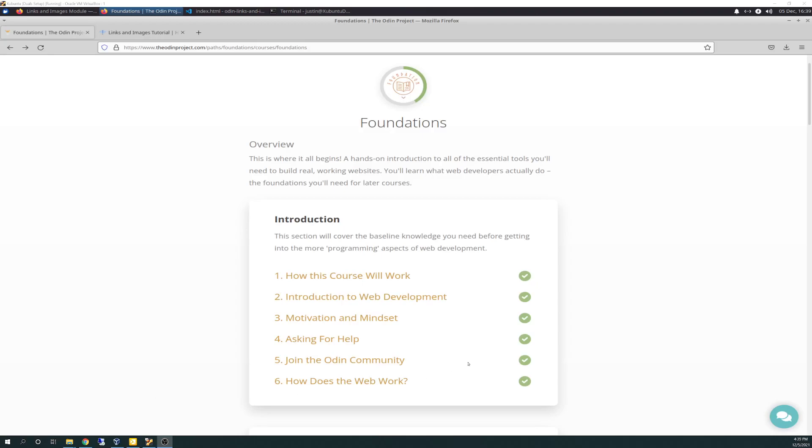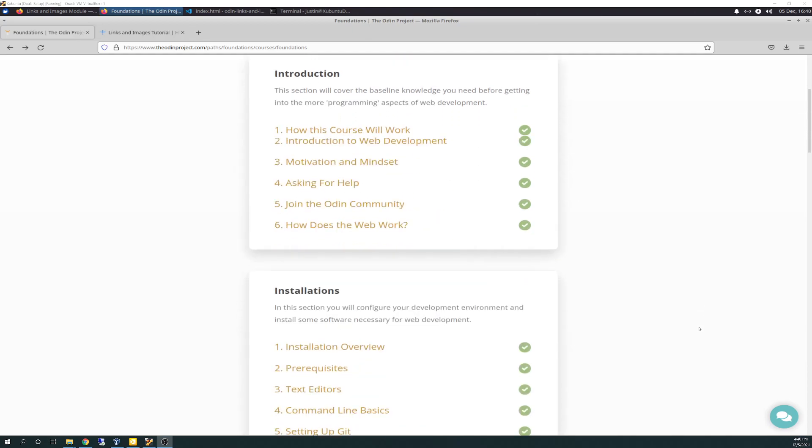Hello there again, friends. Today is 12-5-2021 and is day 9 of the Odin Project vlog. Today I worked on, I am actually 41% through the foundations course. It's just moving right along.